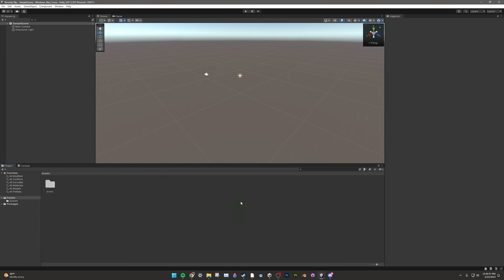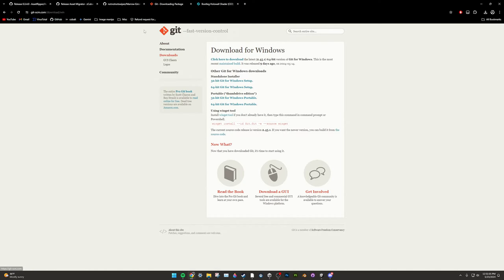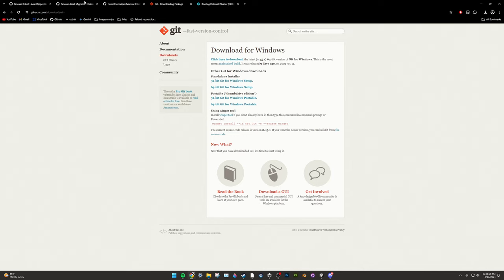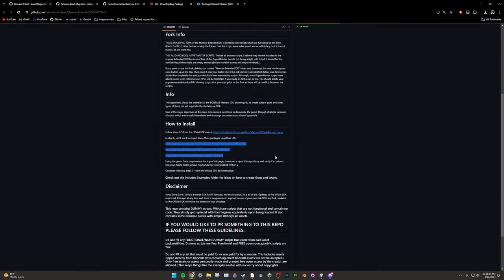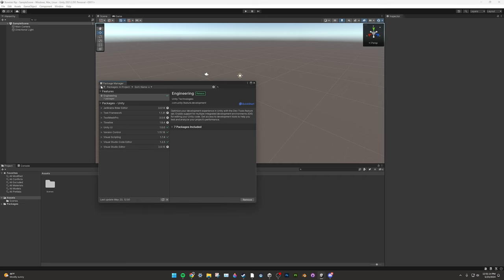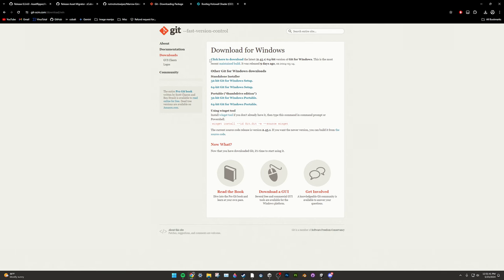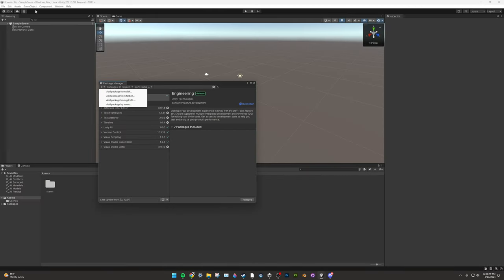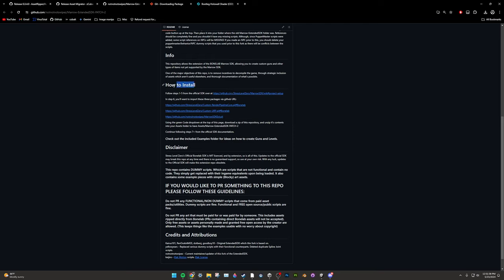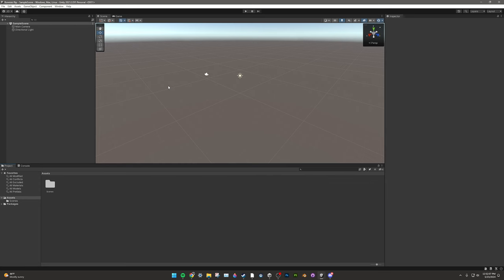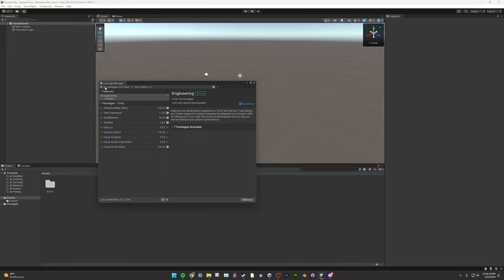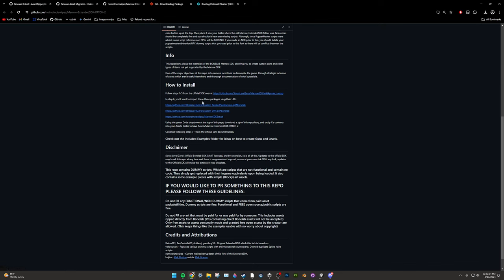Wait for the project to open. When it's open, head to the fourth link in the description — this is for Git. Git allows Unity to install packages from GitHub. If you don't have Git installed, you won't see 'Install from Git URL' in the Unity Package Manager, which prevents the Mero SDK from being installed. Click the link that says 'Click to download and install Git,' then restart Unity. Head back to the Extended SDK page, scroll down to How to Install, copy the first link, go into Unity, click Window > Package Manager, click the plus icon, Add Package from Git URL, paste the link, and click Add. Do this for the other two links in order.